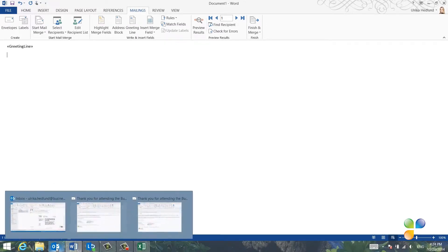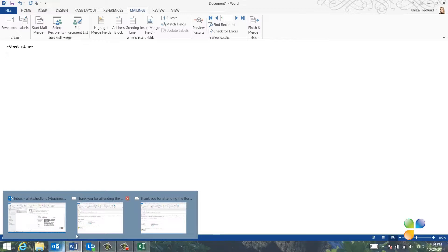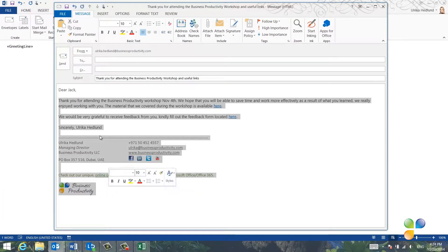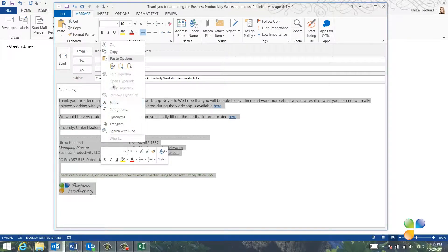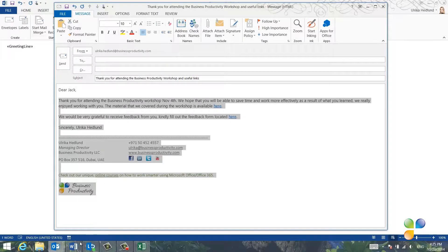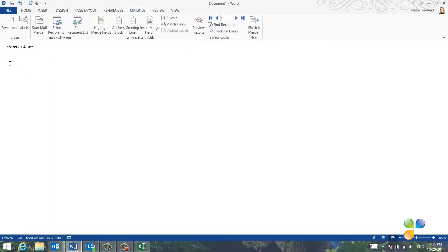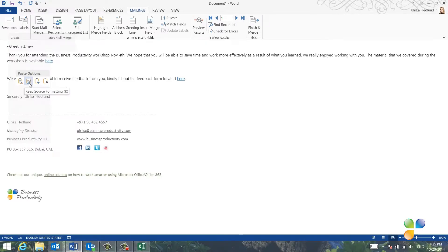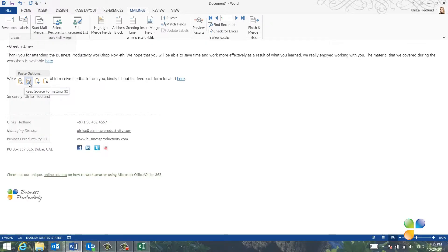Now I'll copy some of the text that I've already written in my draft email message. I'll mark the text including my email signature, right click and copy. And then I'll go back to Word, right click and paste Keeping Source Formatting.